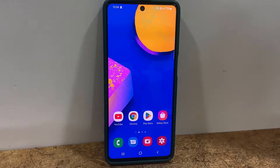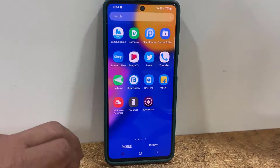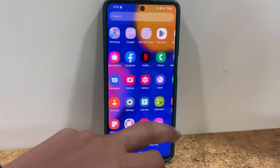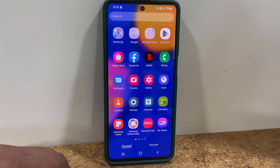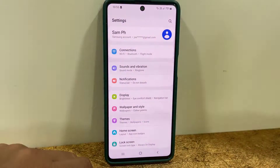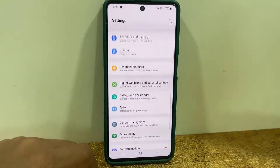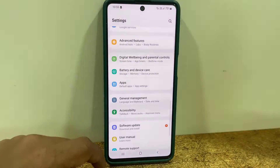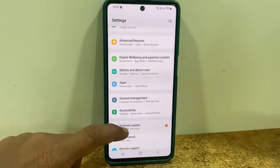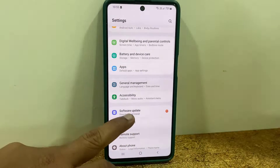So let's see how to update it. It's better to use a good Wi-Fi or fast data connection and charge your phone up to 50 percent battery. After this, go to your phone settings, scroll down, and tap on Software Update to open it.